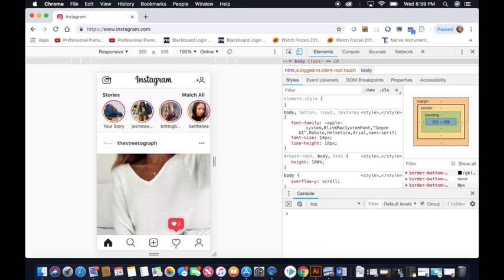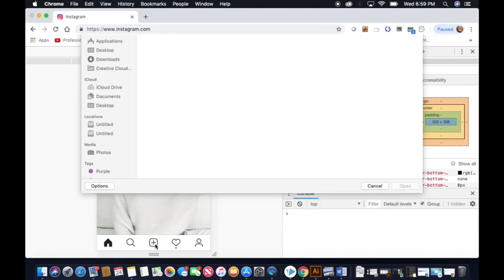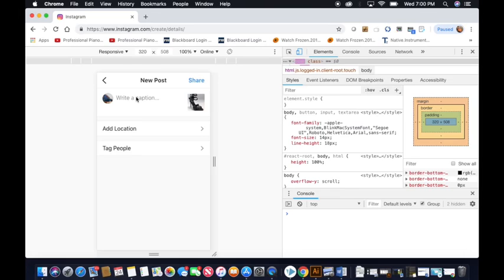So you go ahead and then select the picture you want to add and you go next. And then you can enter your captions and hashtags and you share.